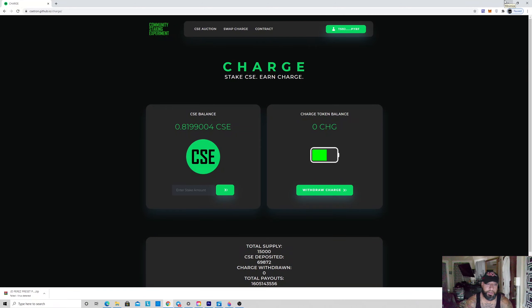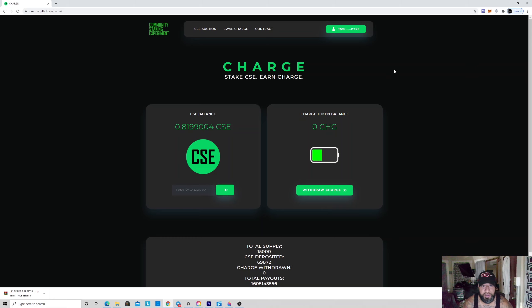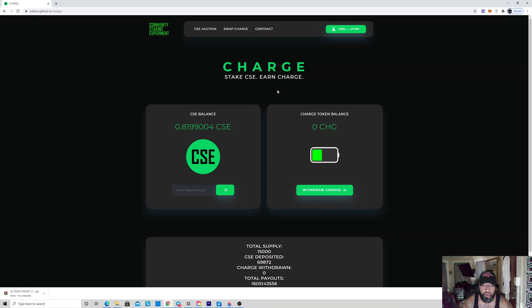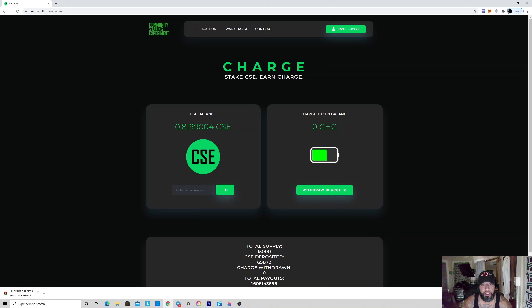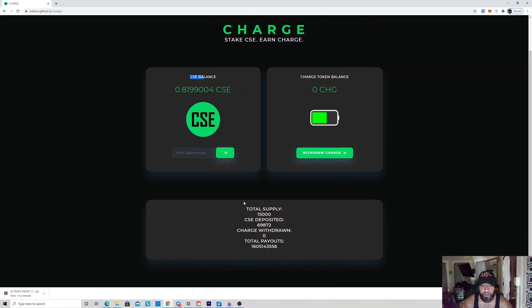What's going on guys, it's your boy Proof. We're going to be talking about CSE and their new DApp, which is the new use case for the CSE token. It's called Charge. The only way you could actually get some Charge would be to stake some CSE for a duration of 15 days.